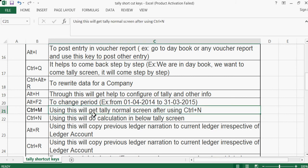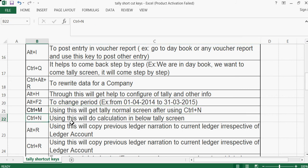Ctrl+N is used for calculation purposes — it opens a calculator under the Tally screen. If you want to do a calculation, use Ctrl+N. If you want to come back to the normal screen, use Ctrl+M.